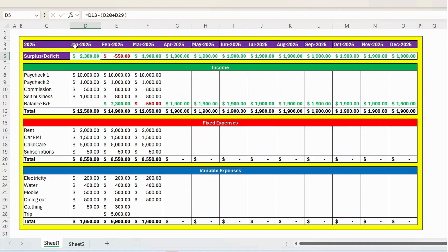This template is absolutely free. If you are interested, you can download from the link provided in the description below.